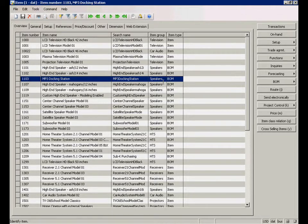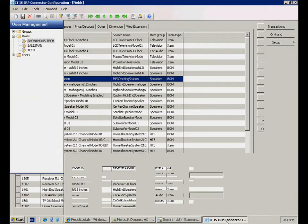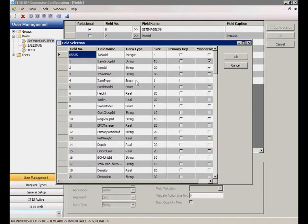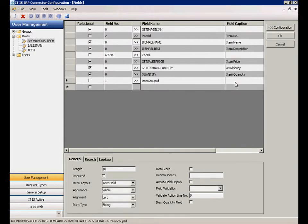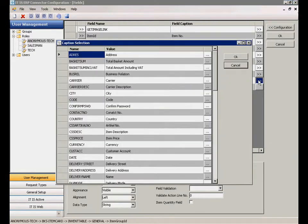Let's add the item group to our item detail page. Therefore, we just have to select the column name in the ERP connector configuration tool and add a suitable caption.